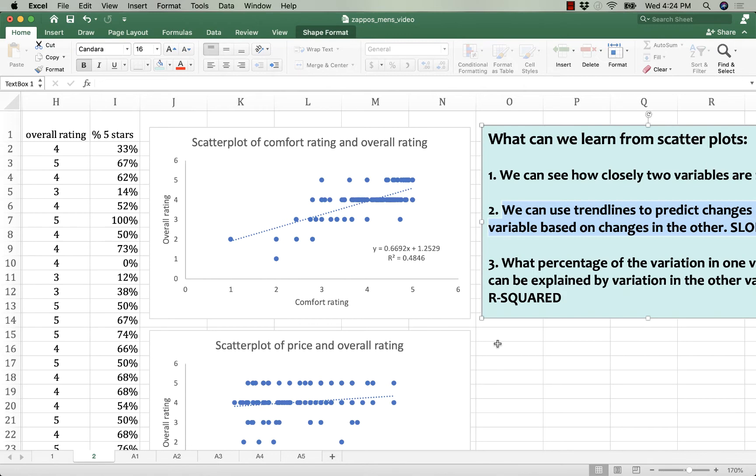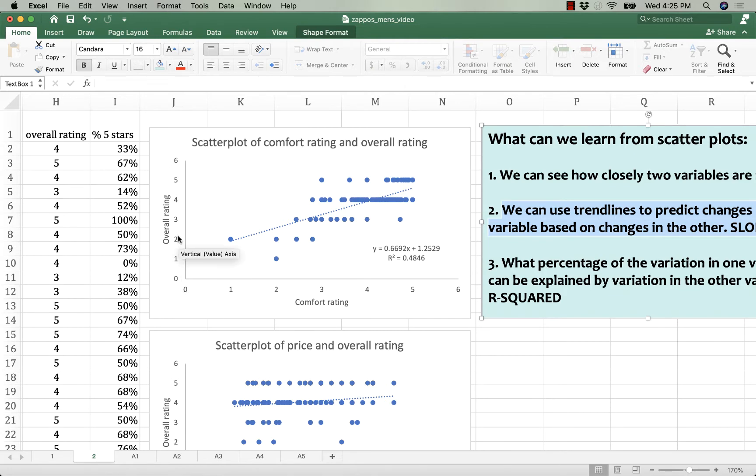Y equals 0.6692 times x plus 1.2529. And this is the old trusty standby, your most favorite equation for a line. In this case, y is our y variable, the overall rating, and x is our x variable, the comfort rating.